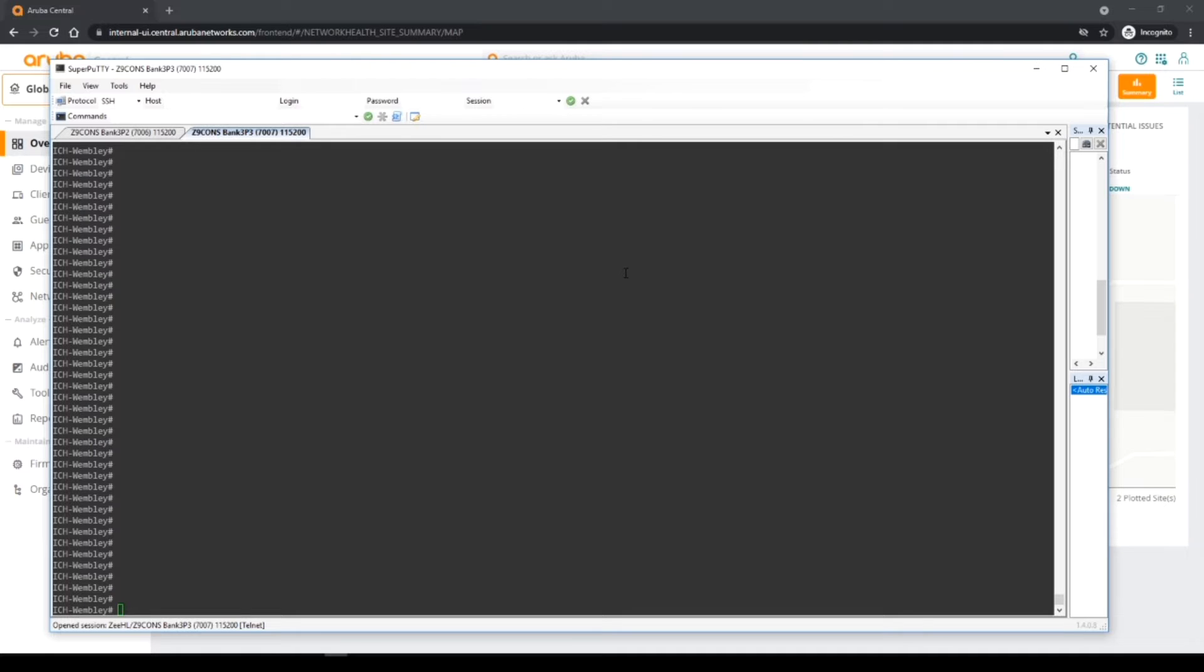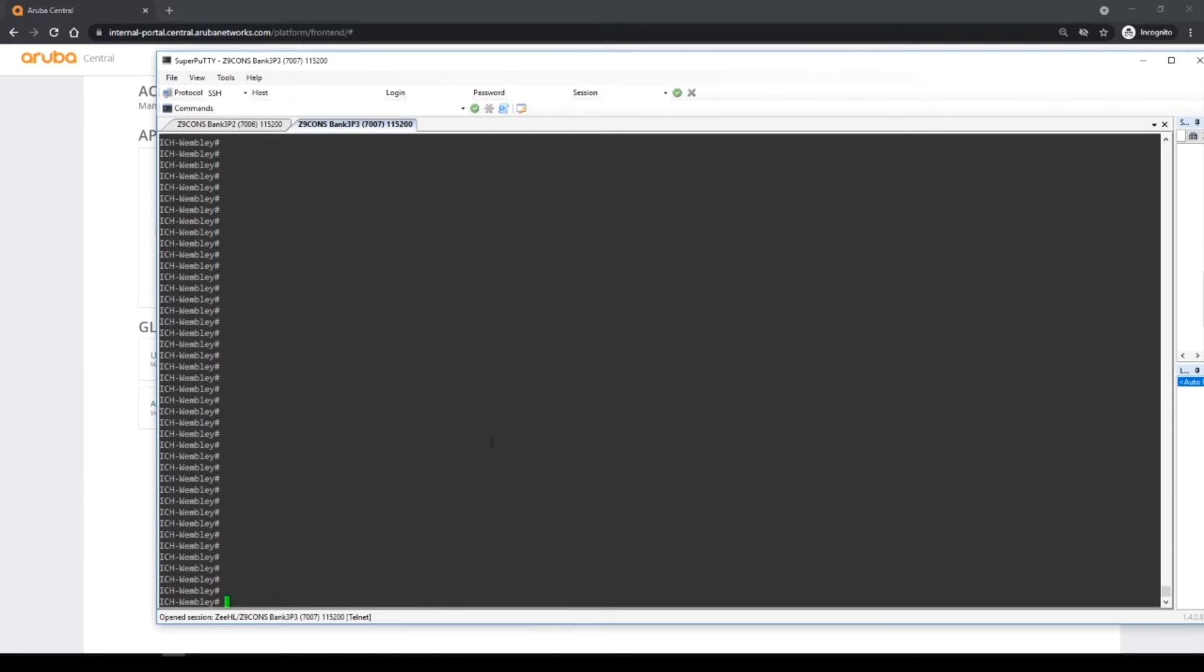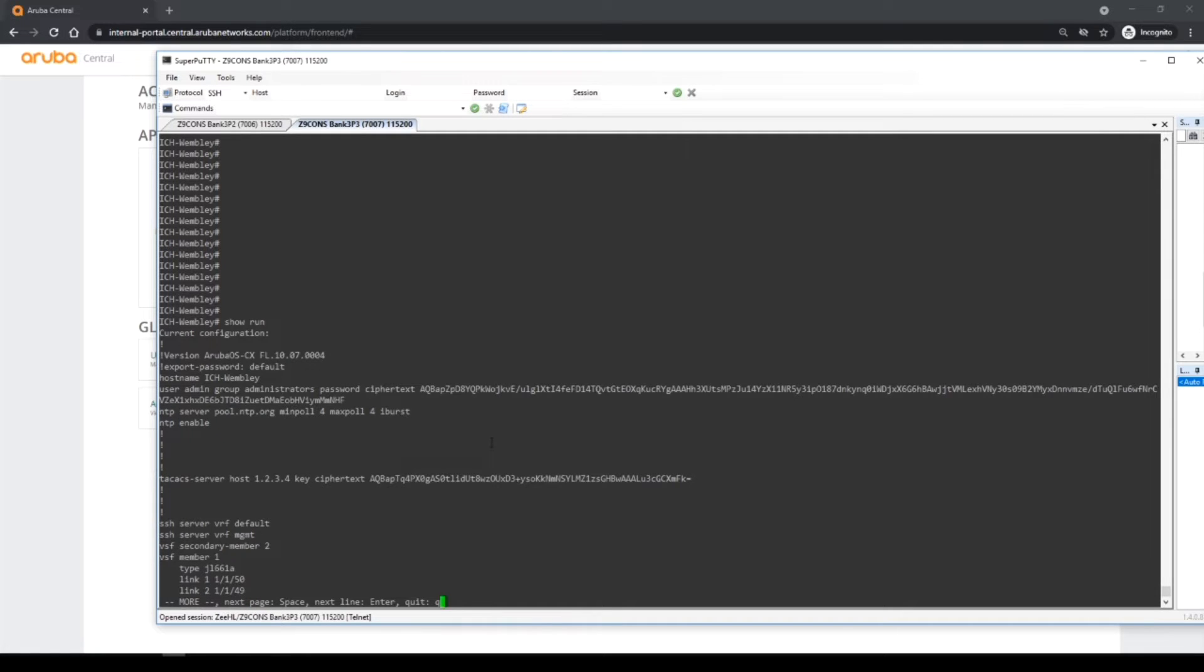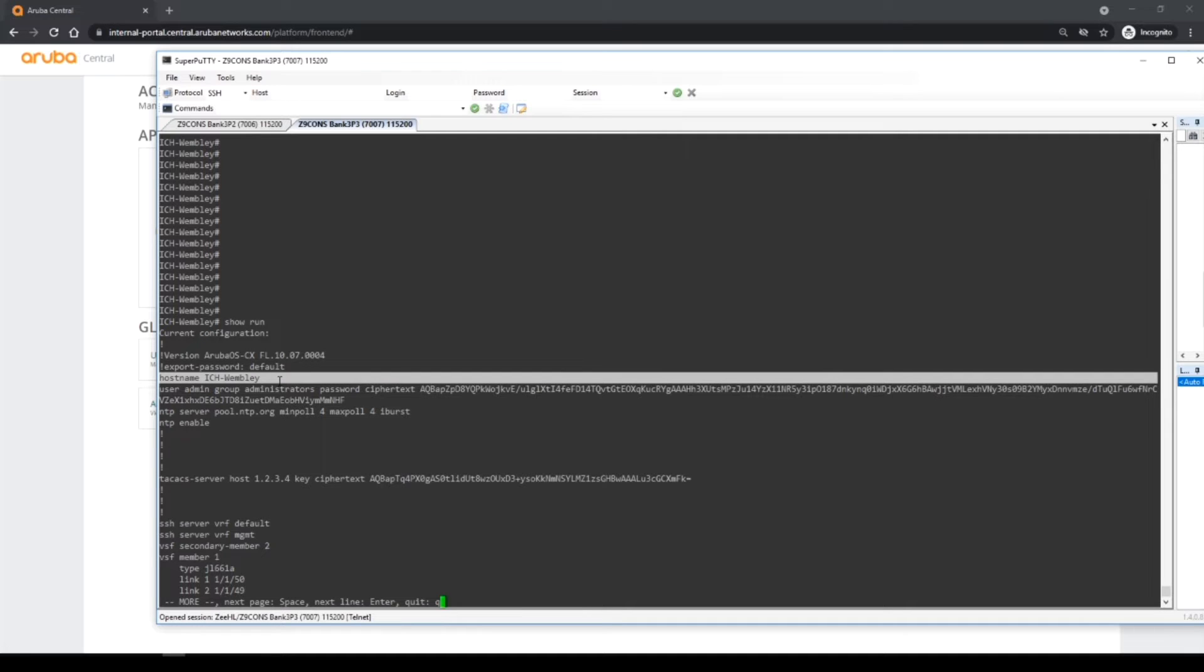Either way we can upload this config to central and preserve the config as well as use it for a golden template. Now let's take a quick look at this configuration. If we take a look we'll see that it is a local configuration.